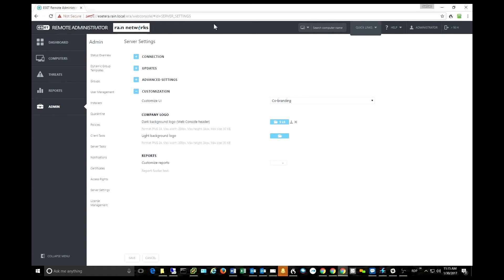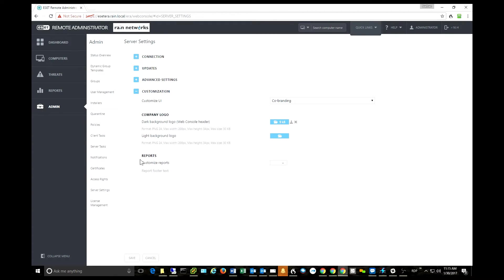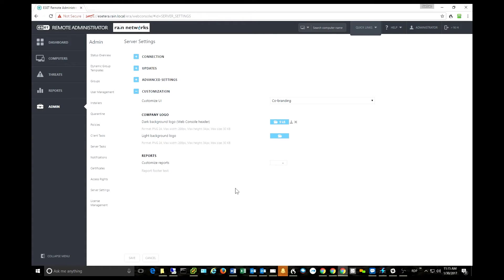I actually have not put a customized background on. I only did the little logo up here, but you get the idea how that works. And then you can also customize your reports so that if you want to send your clients reports, which is nice, I'll be touching on this momentarily, you can customize the reports with your logo as well.